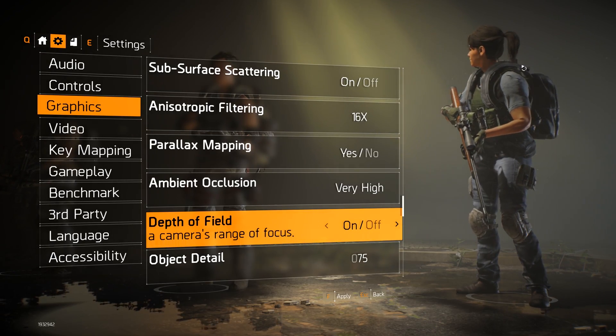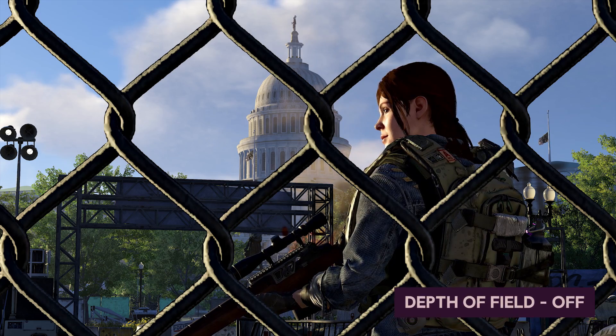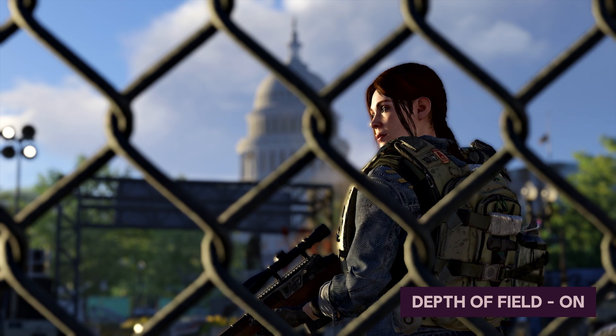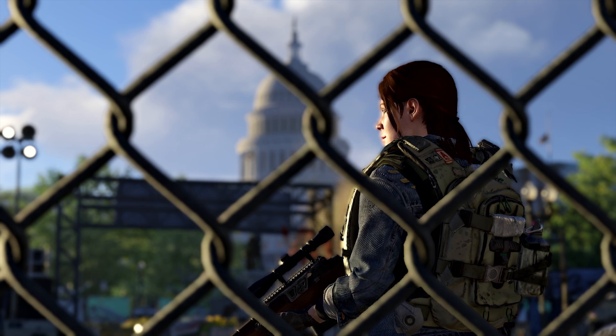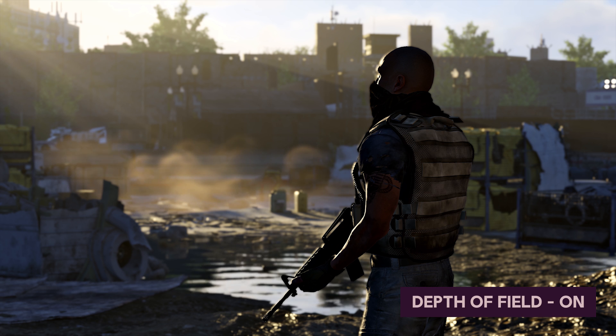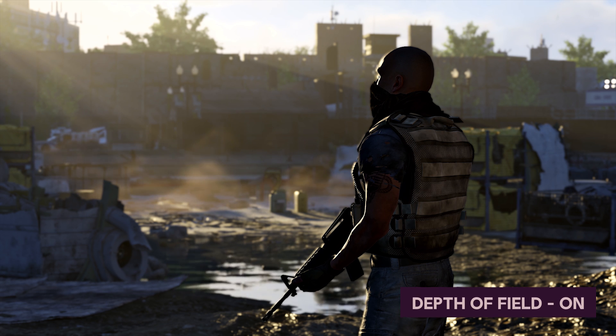Depth of field is an effect that mimics the behavior of camera lenses — you have a focal plane, and objects in front of or behind it can be out of focus. In Division 1 we had a hexagon-based bokeh effect for the out-of-focus parts of the image. In Division 2 we rewrote the effect and moved on to a circular bokeh effect.